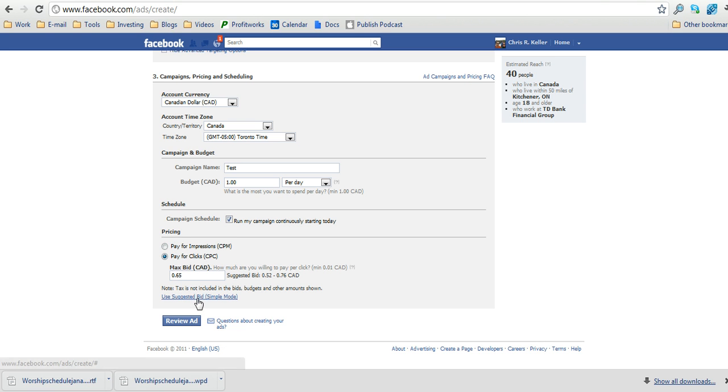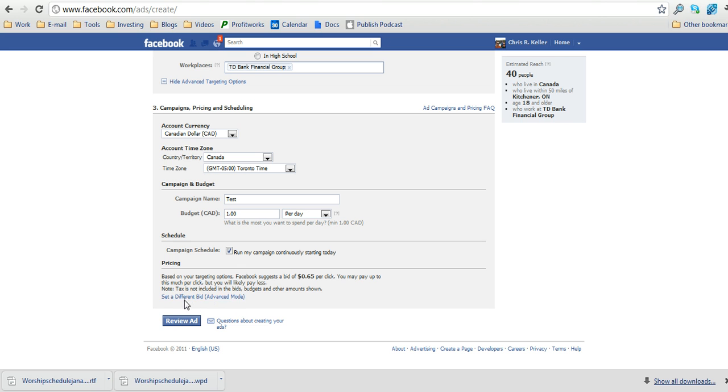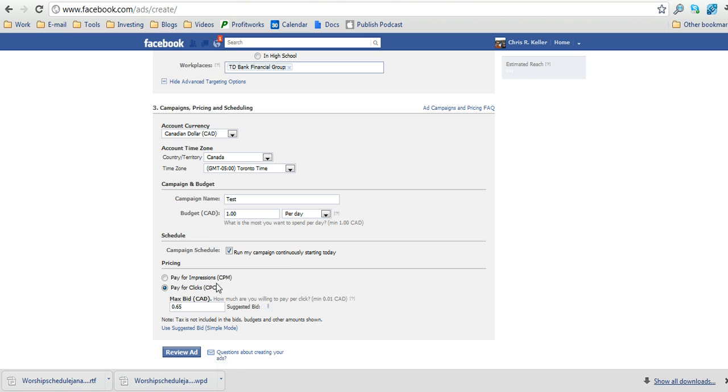Then in terms of the pricing, you can either use the suggested bidding, which it looks like here is 65 cents, or if you want to set your own bidding price, you just click the set a different bid, advanced mode.